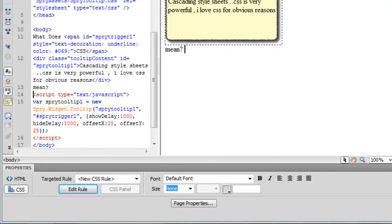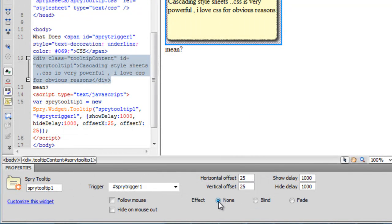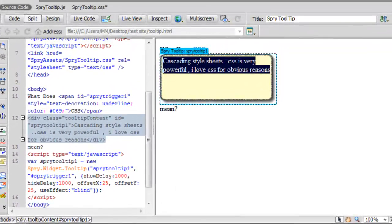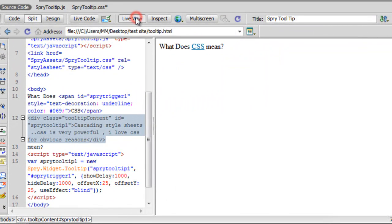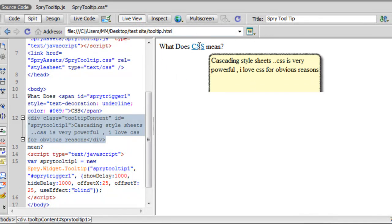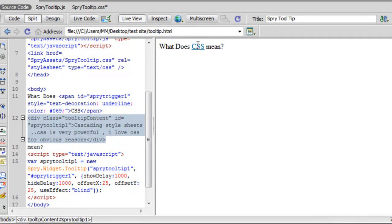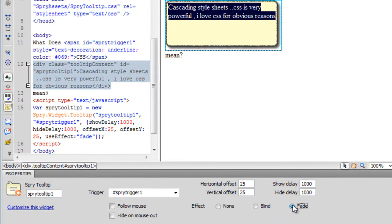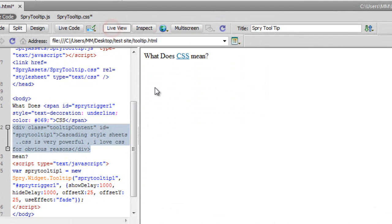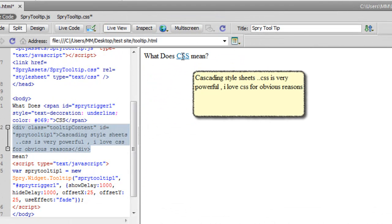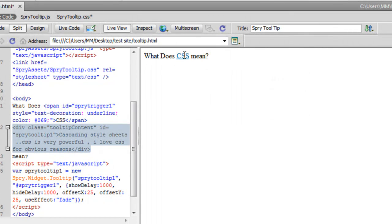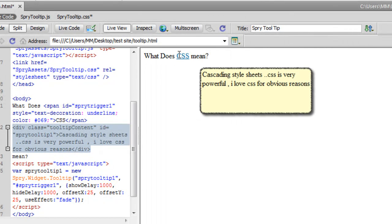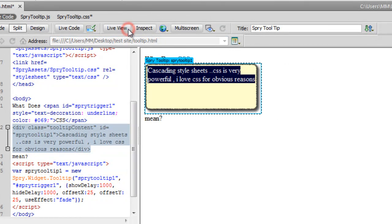Instead of the effect set to none, I'll choose the Blind effect. In Live View, the sprite tooltip blinds down when appearing and blinds up when hiding. Similarly, choosing the Fade effect makes it fade in and fade out. Let me show it in Live View — hover over CSS and it fades in and fades out. Very nice!